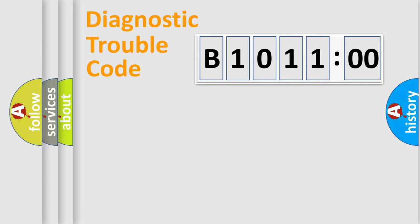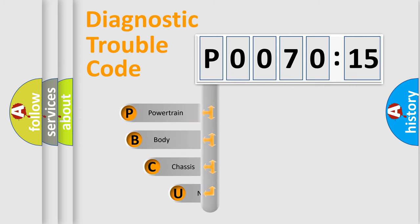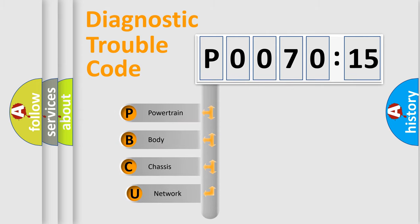Powertrain, Body, Chassis, Network. This distribution is defined in the first character code.